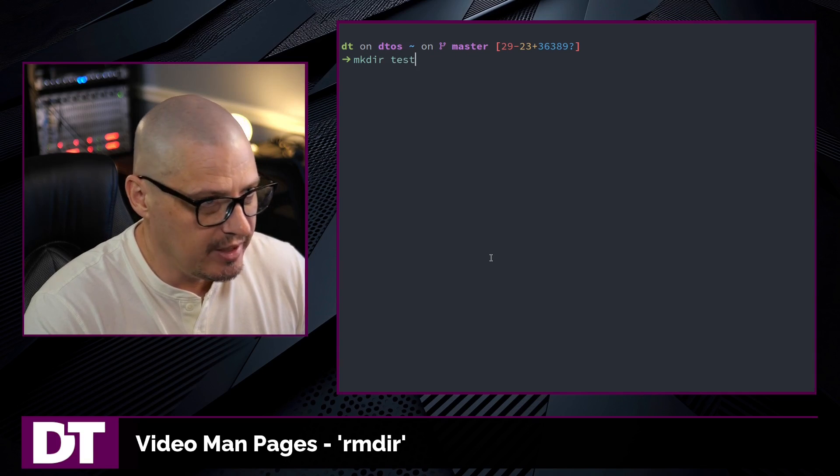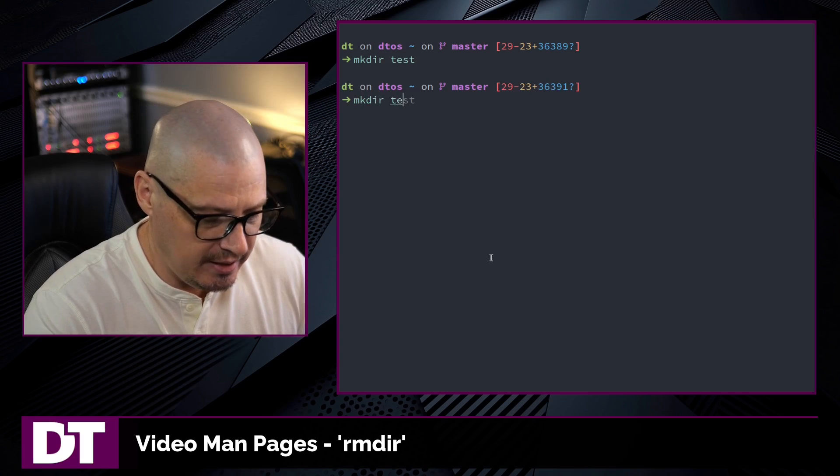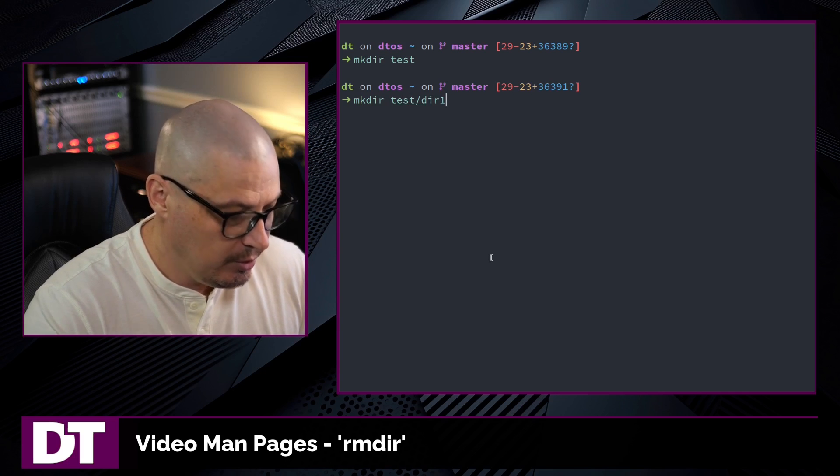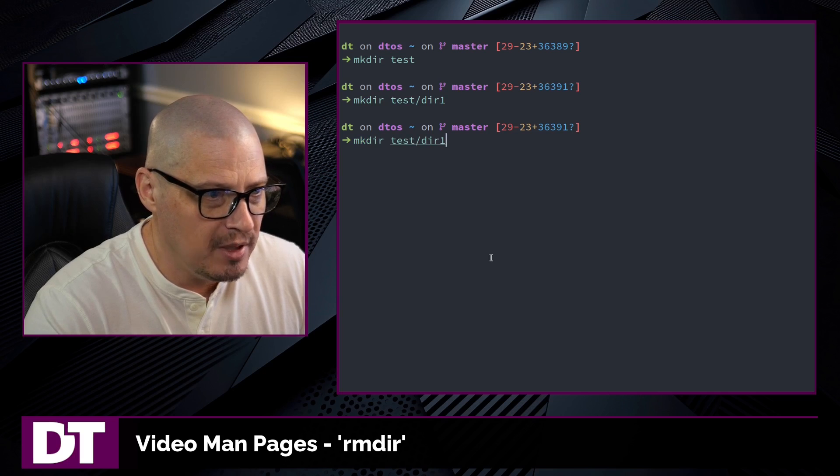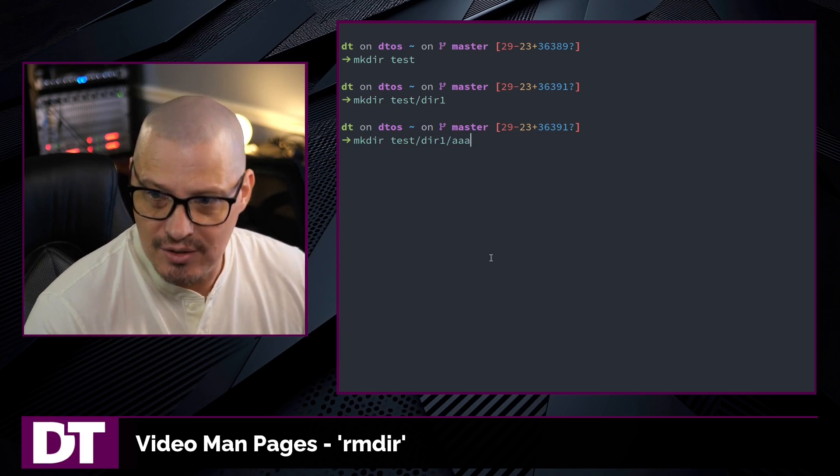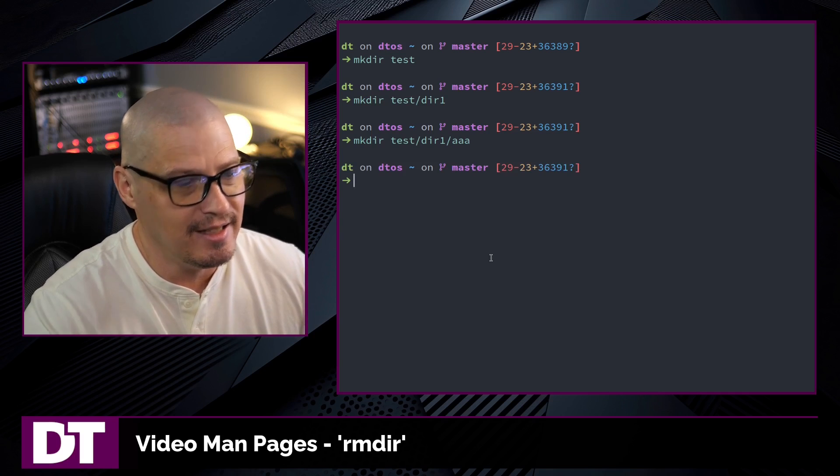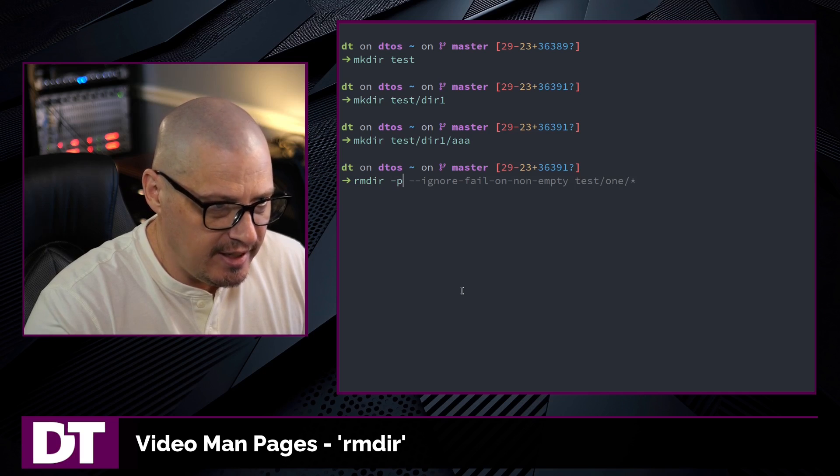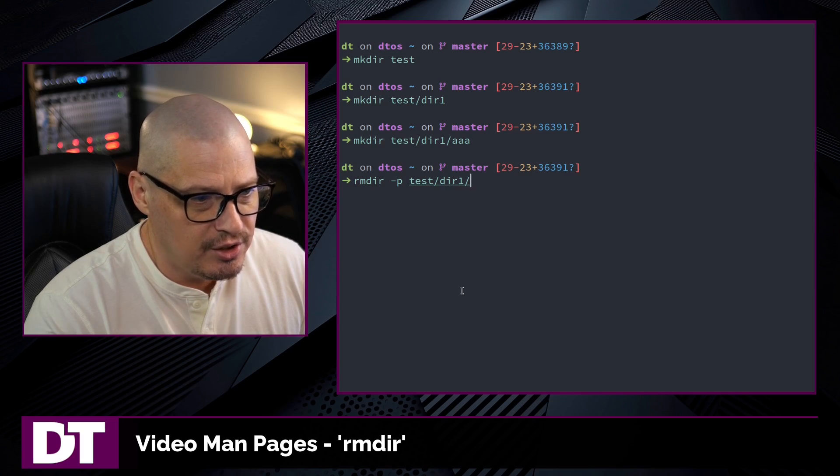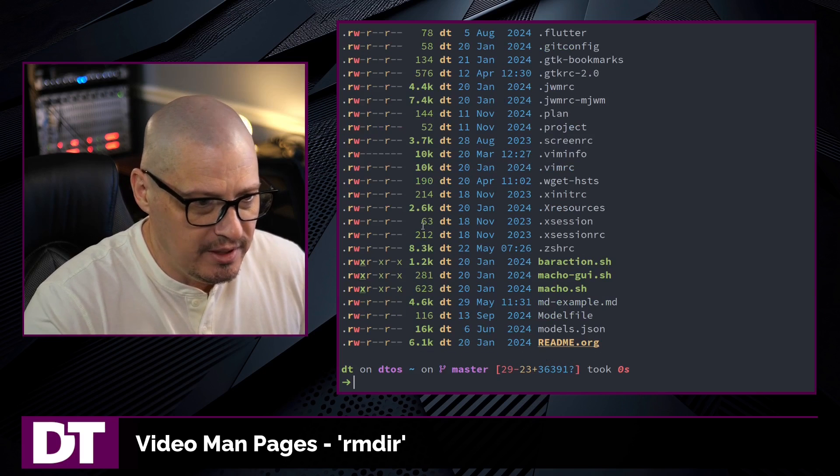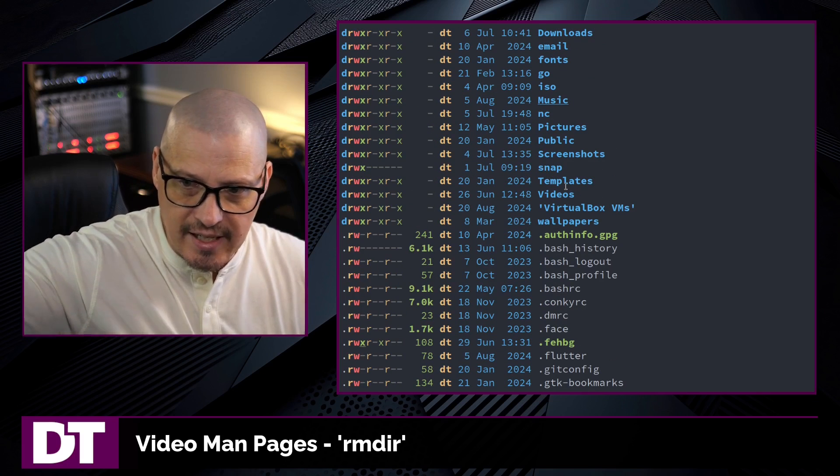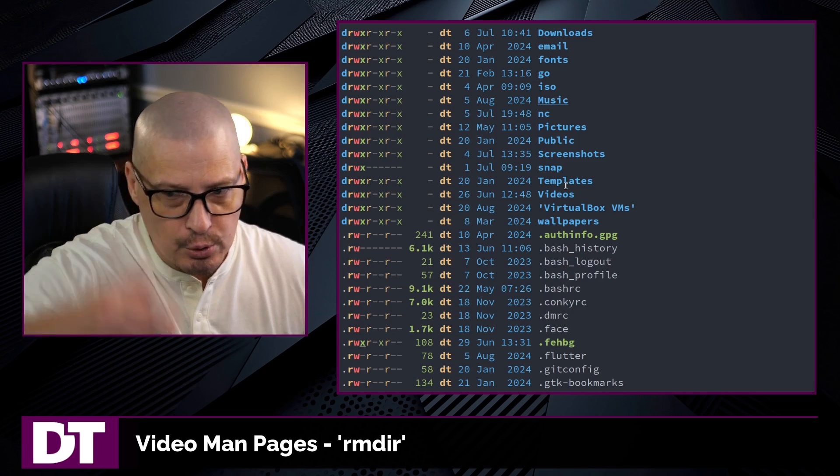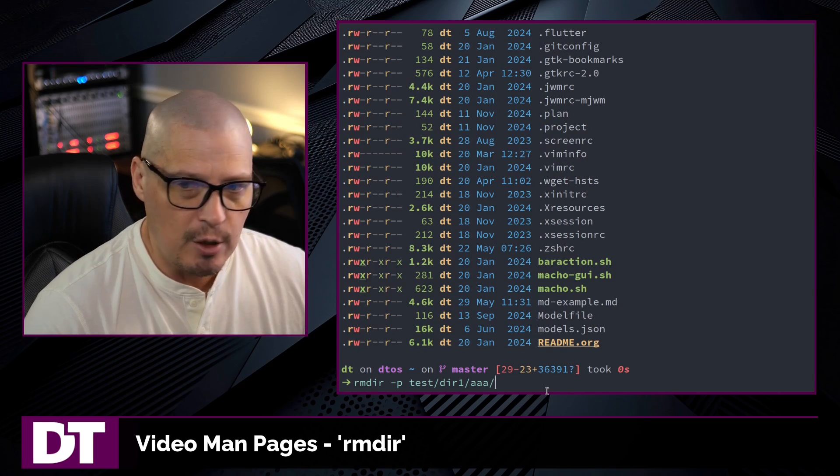Let me make some directories. I'll make the test directory again. And I will also make inside test, I will make directory one. And then inside that, I will also make aaa. So test/dir1/aaa. So I've got three directories down. And if I rmdir -p test/dir1/aaa, if I do that and I do an ls, I no longer have test. So it removed not only aaa, it removed dir1, and it also removed test. It removed the full path that I gave it.